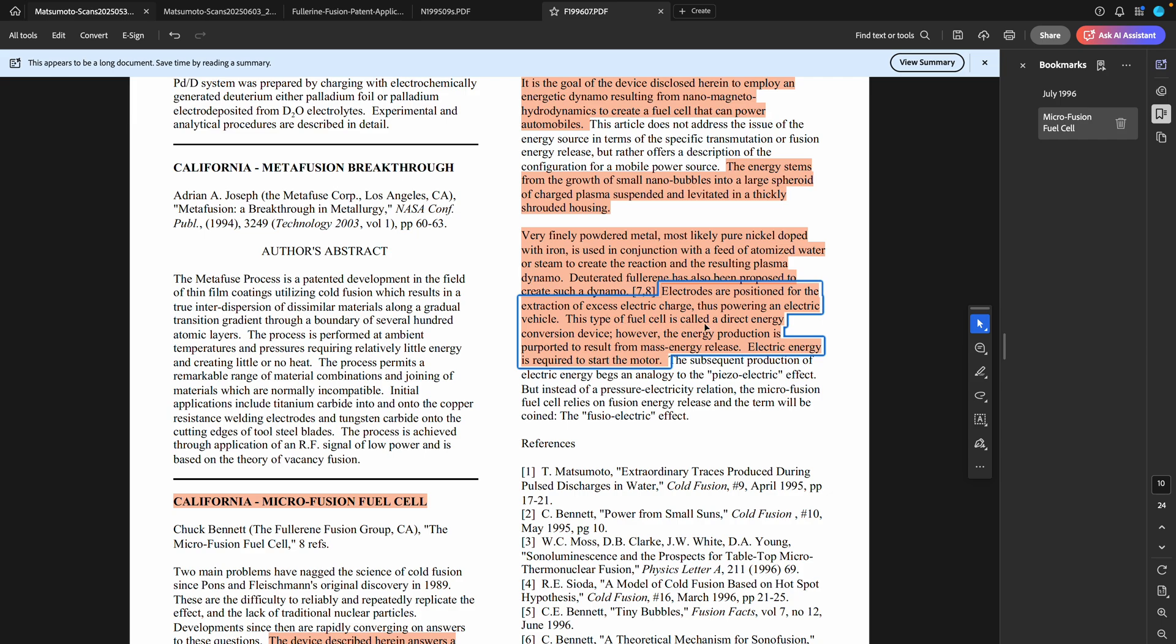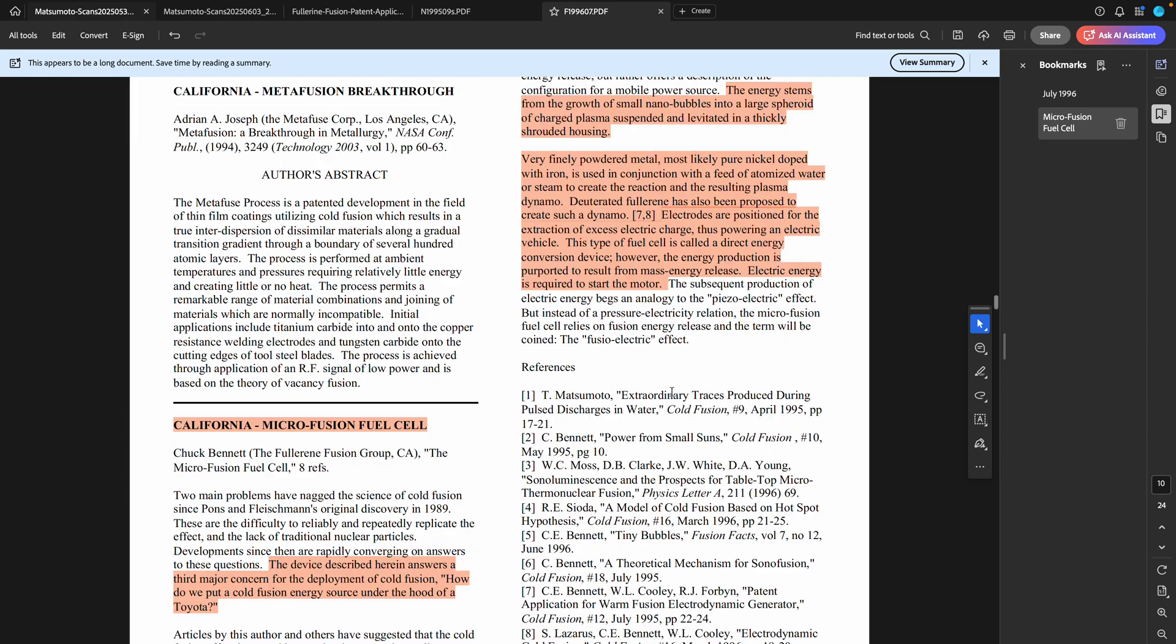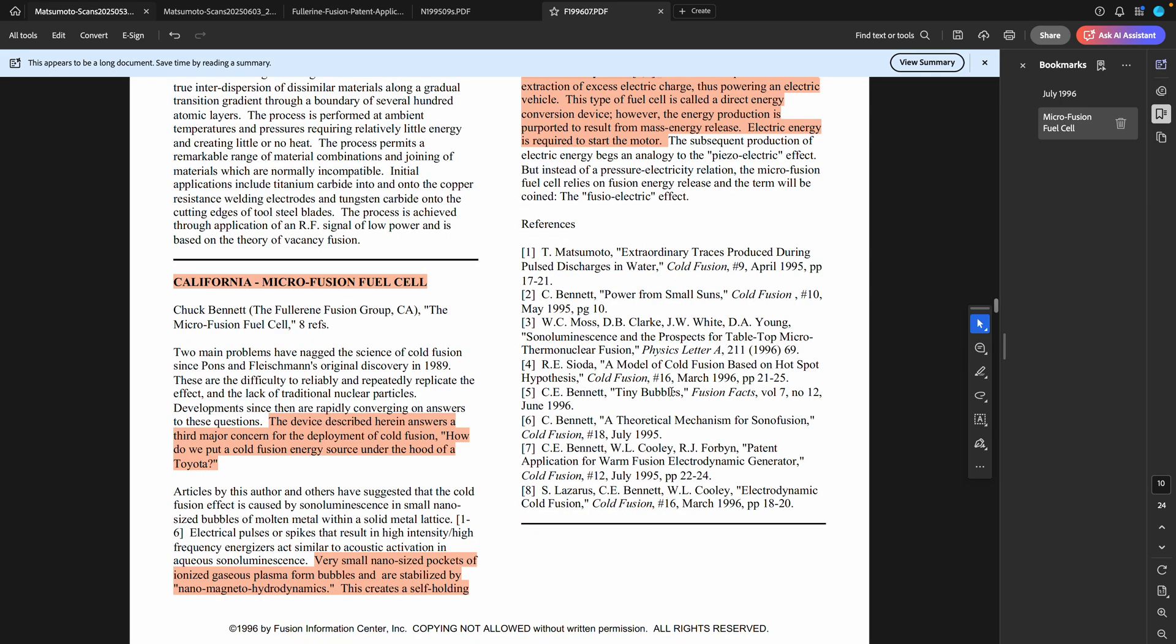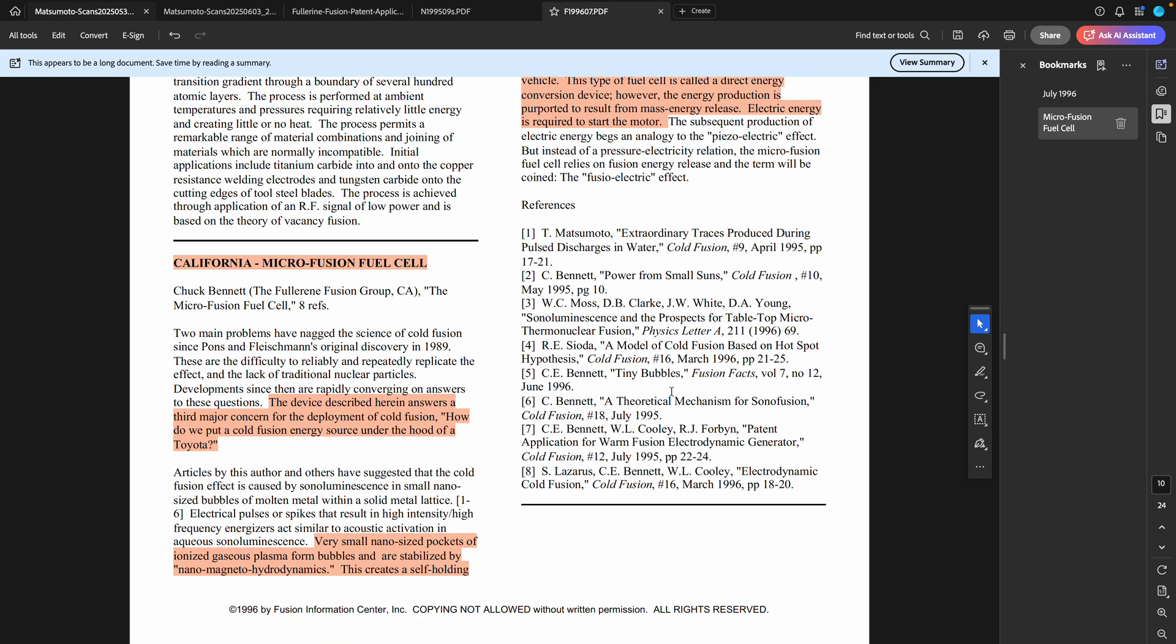This type of fuel cell is called a direct energy conversion device. However, the energy production is purported to result from mass energy release. Electric energy is required to start the motor, so basically it's electrically driven. They suggested using electromagnetic waves and or sound resonance in the other clips that I've given you. It is triggered by these electrodes and the electric power is captured, so I think that's very useful. I will include this into the list of references that I will share later tonight.